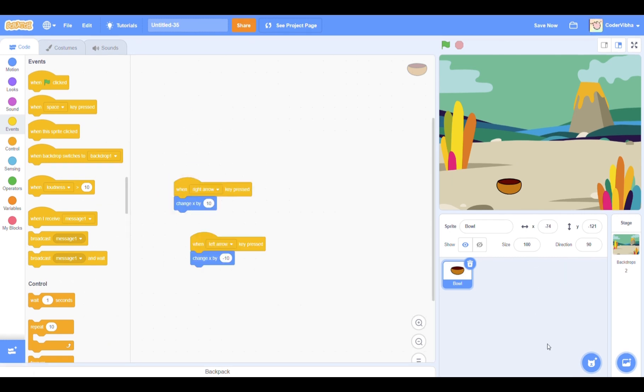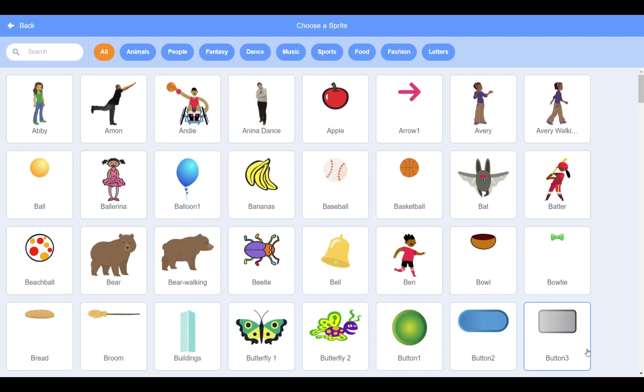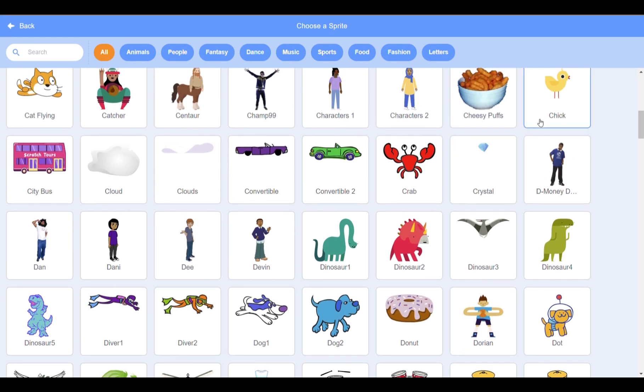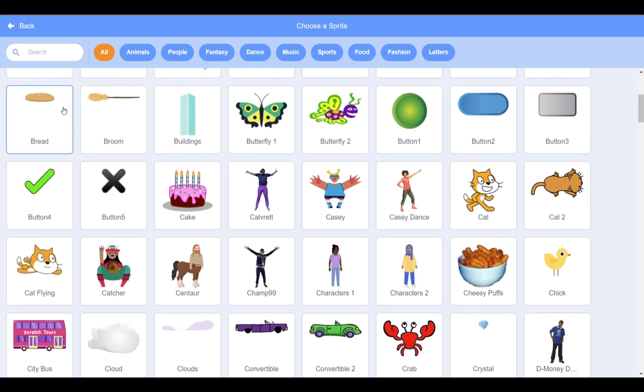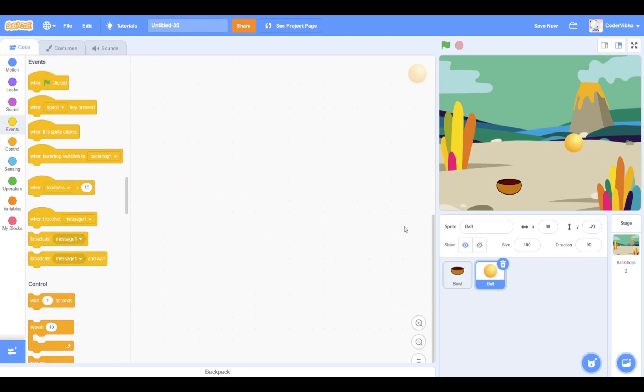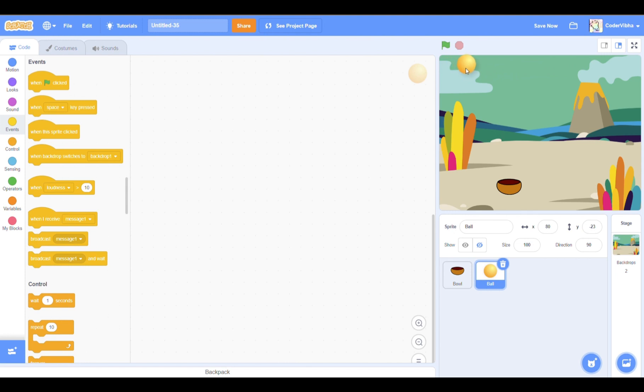For coding the falling object, we will be needing another sprite. Go to the sprite menu and choose one. I'm going to go for the ball. What we want the ball to do is for it to start at a random position at the top of the screen and come down to the bottom.